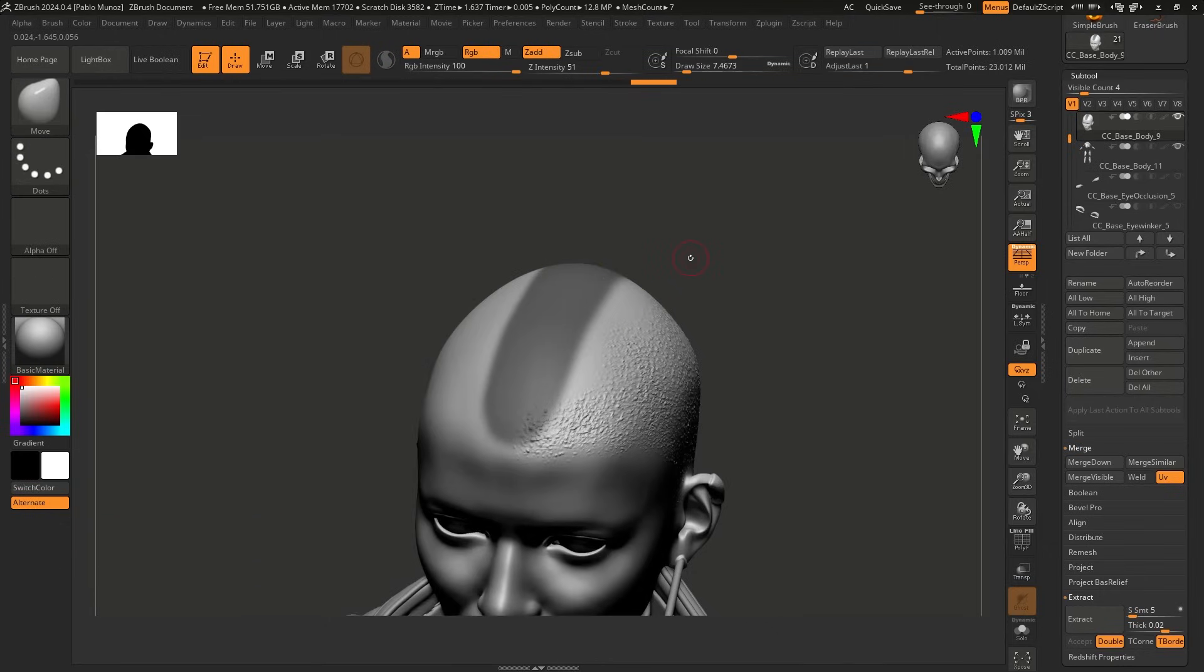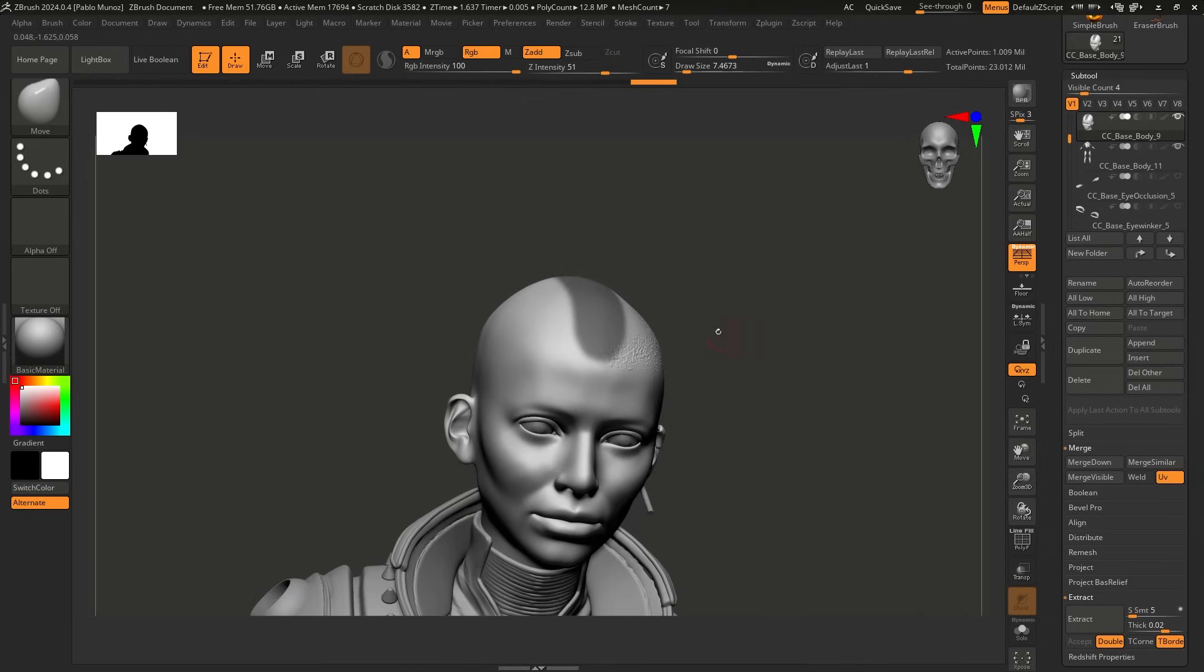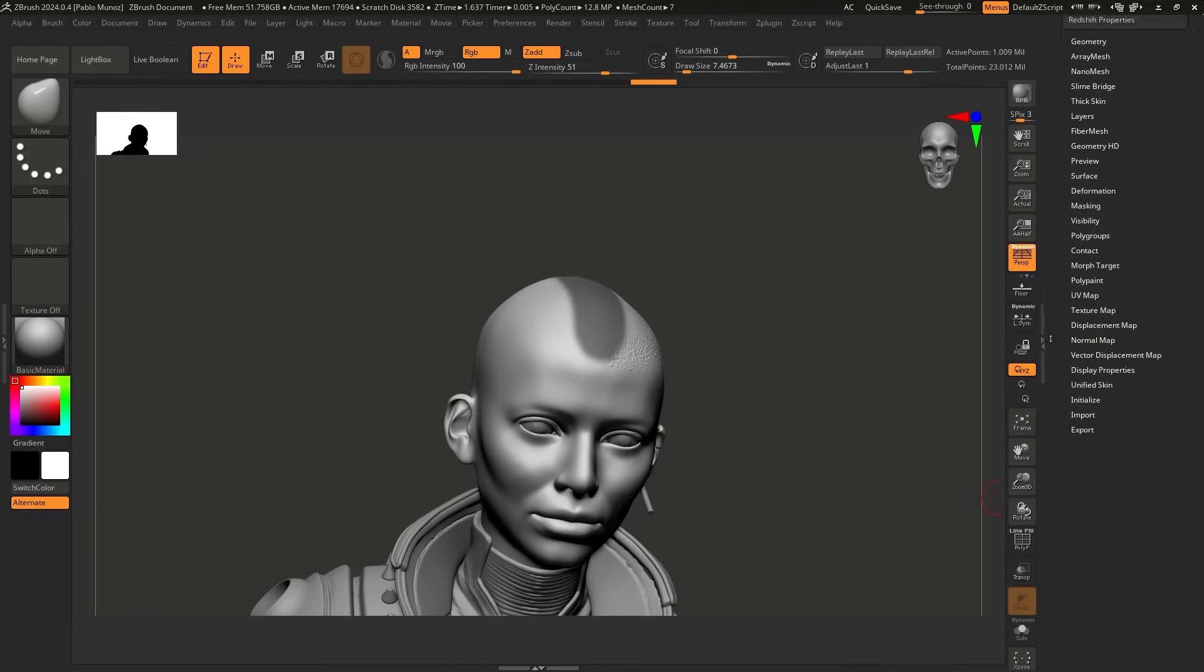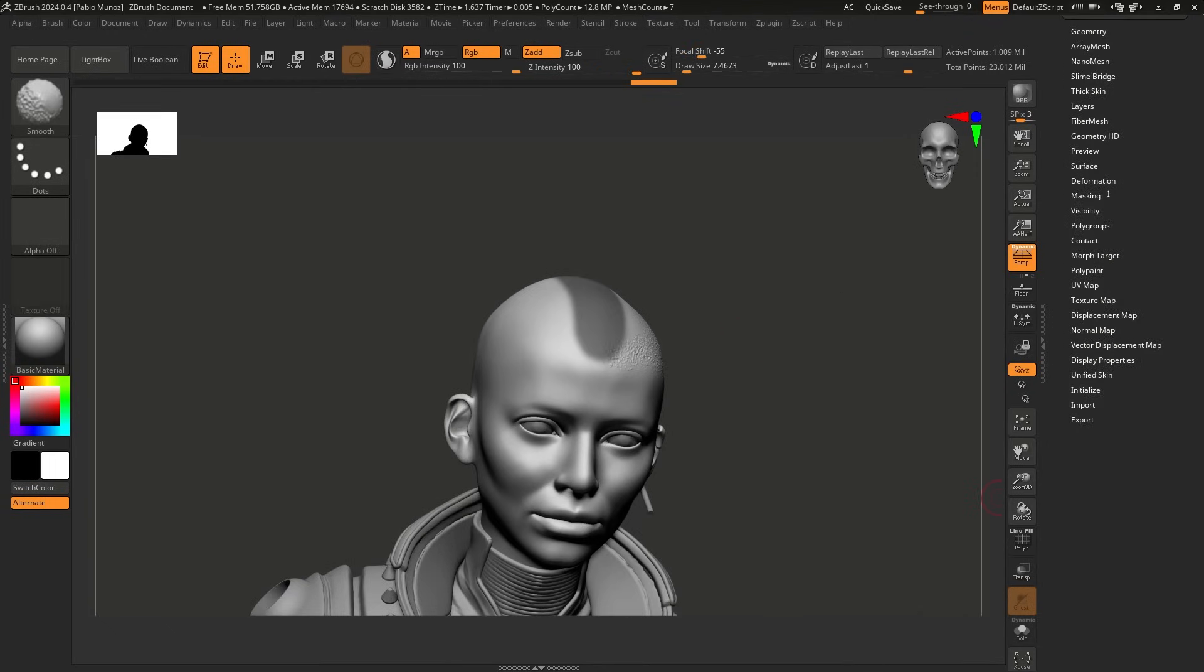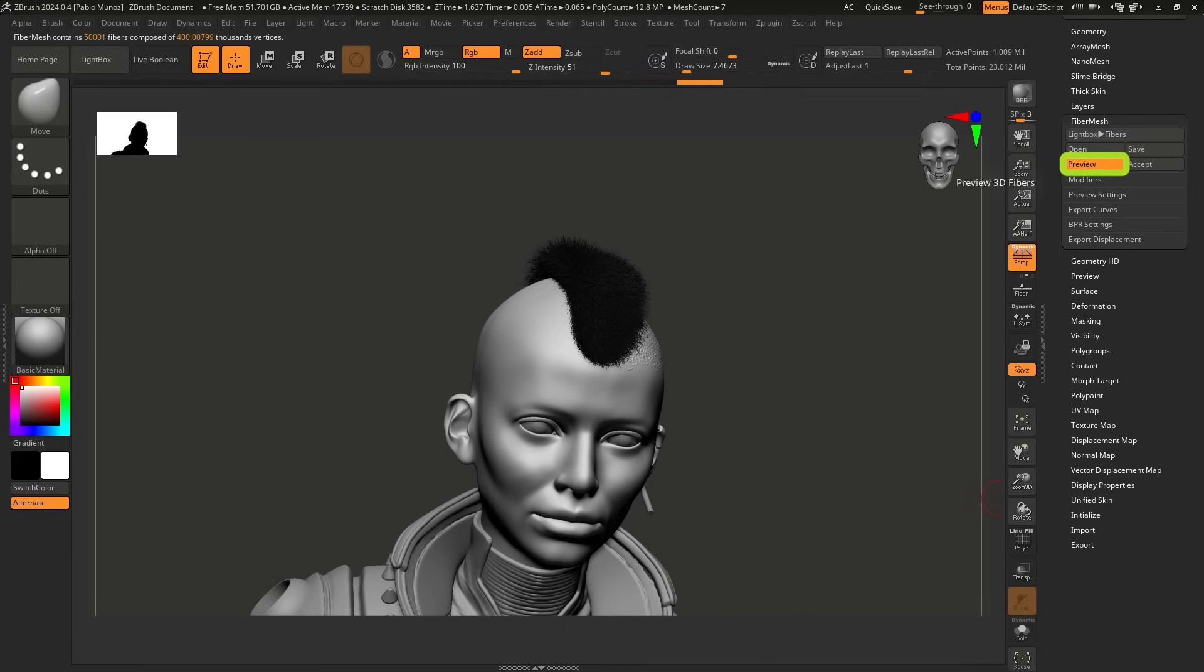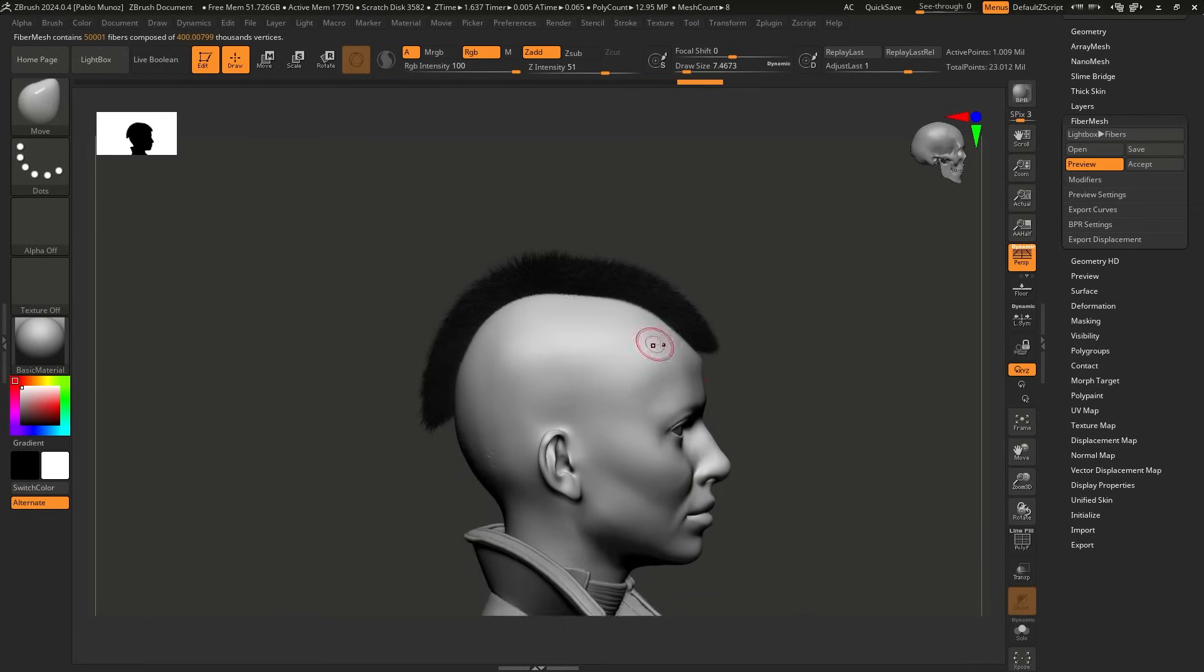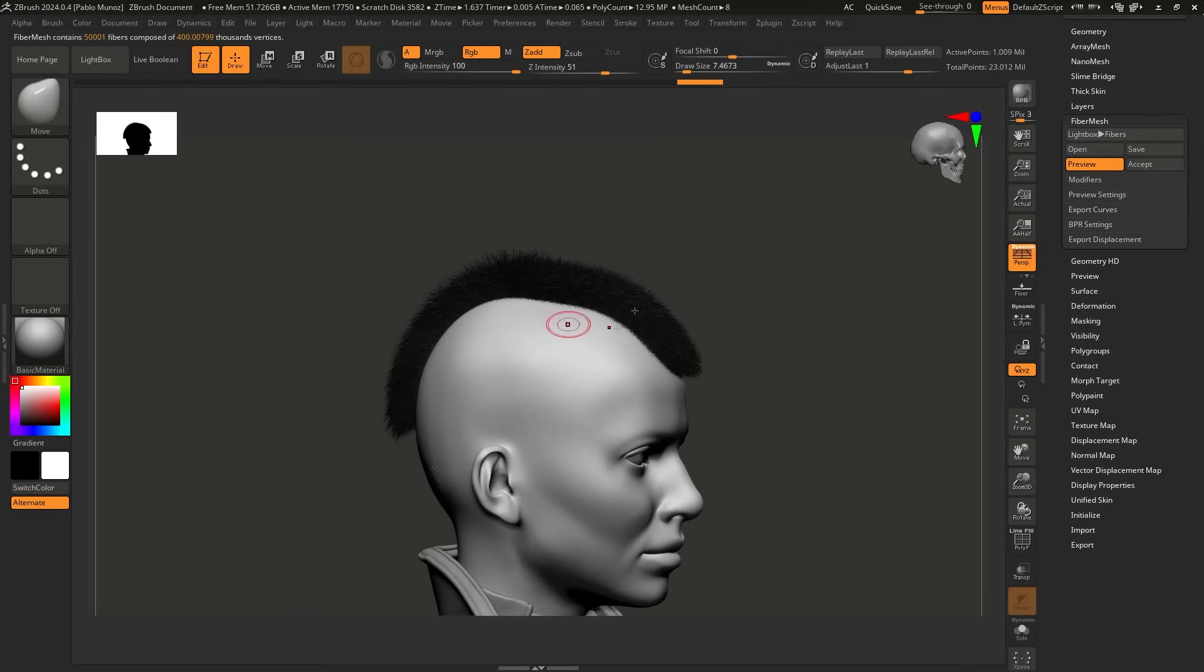And here's an extra tip for you in case you didn't know. You can hold control and click on the mask to blur it. You can hold control, click outside the mask to invert it, and then you can do the same thing. So I'm just blurring that mask a little bit.